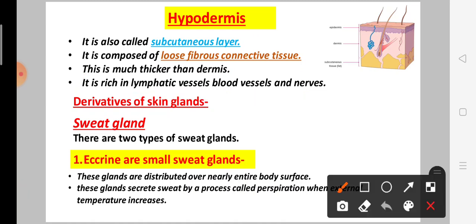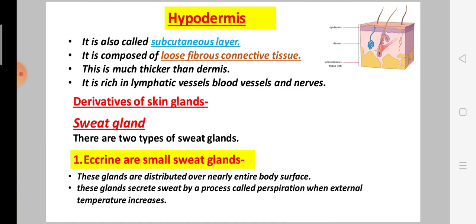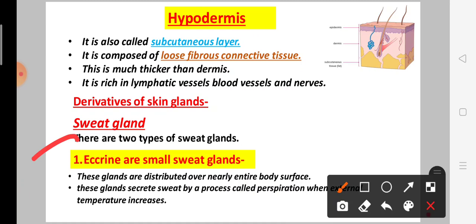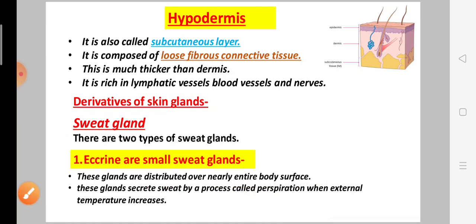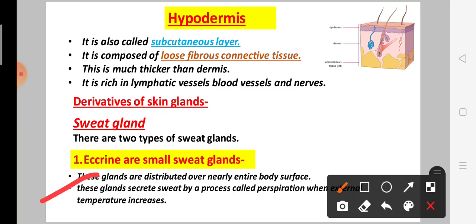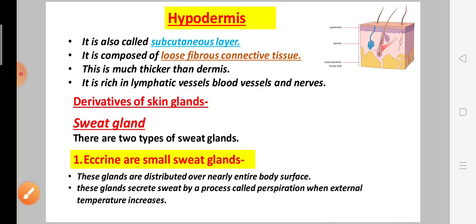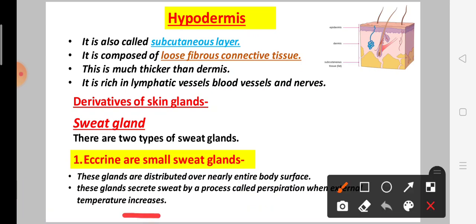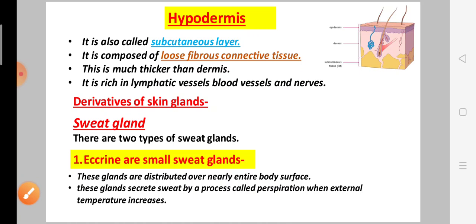Next is derivatives of skin glands. First of all, sweat glands. Sweat glands are of two types. First is eccrine, the small sweat gland, which is distributed over nearly the entire body surface. This gland secretes sweat — a process called perspiration. When the external temperature is increased, sweat is secreted.